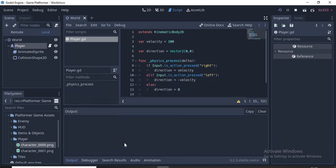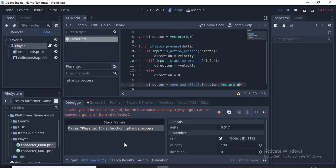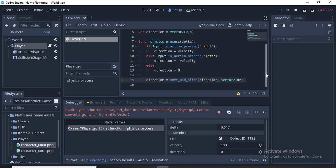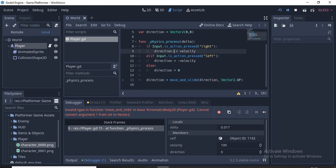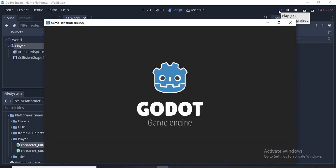Now we have an error: invalid type in function move_and_slide. This means that the x and y axis in our direction variable, since it's a Vector2, a Vector2 is assigned to an integer. Where have I done that? We need to type direction.x = velocity. That makes sense. So the direction.x = -velocity and direction.x = 0. Let's run our game once more.